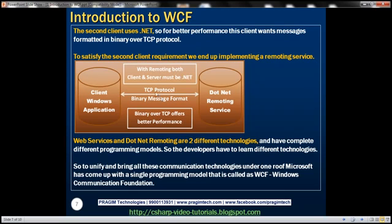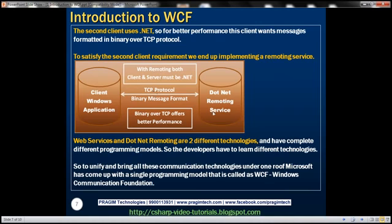To satisfy the requirement of this second client, we end up writing a .NET remoting service. Remoting is a different technology altogether — it has a completely different programming model from web services. So now the developer has to learn a different technology just because the client has different needs: different message format and different transport protocol.